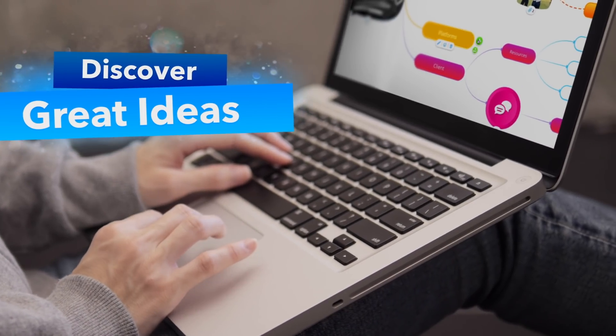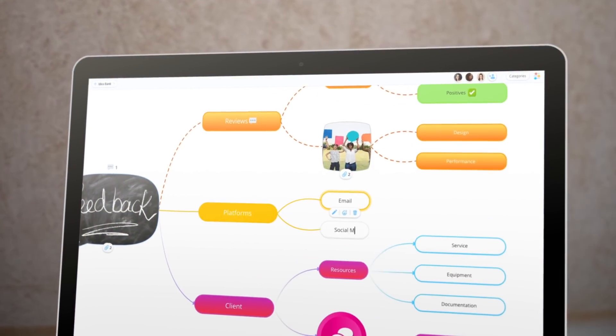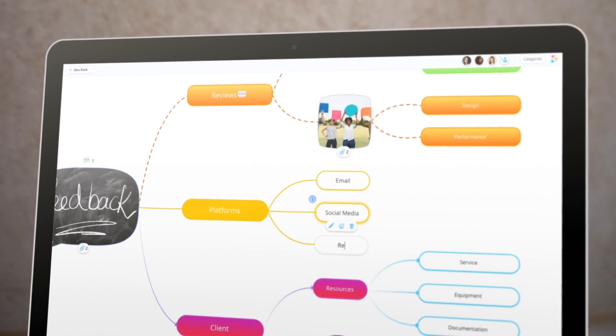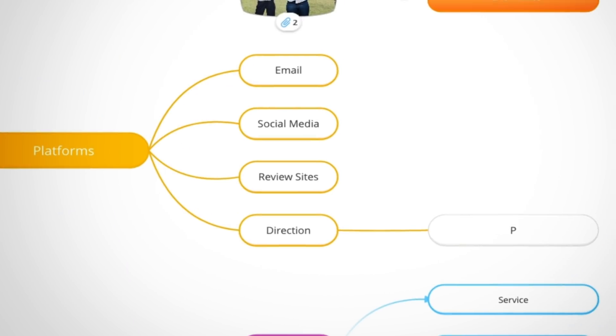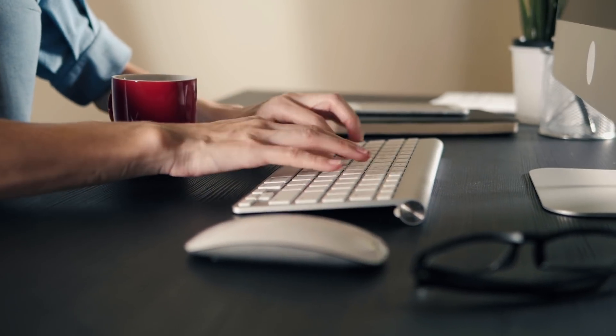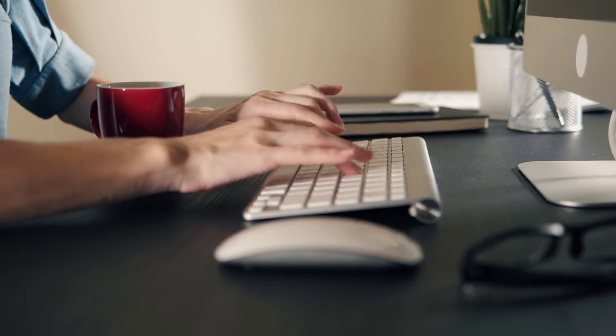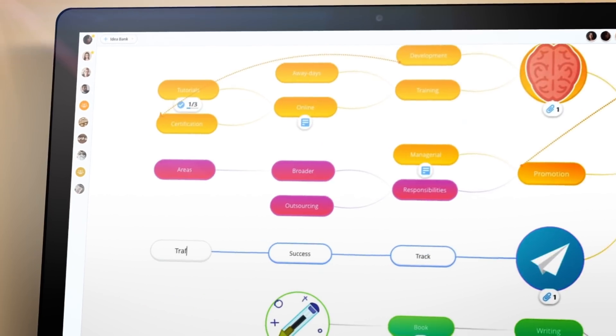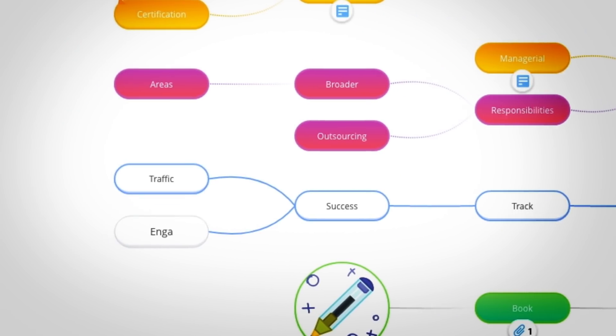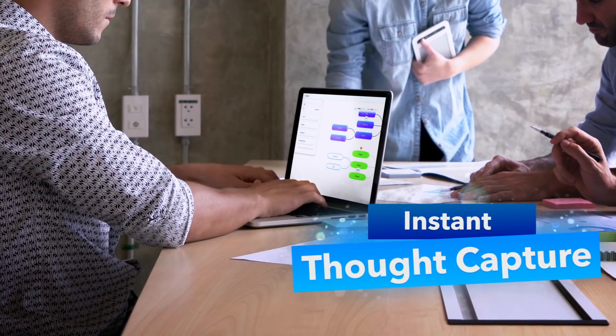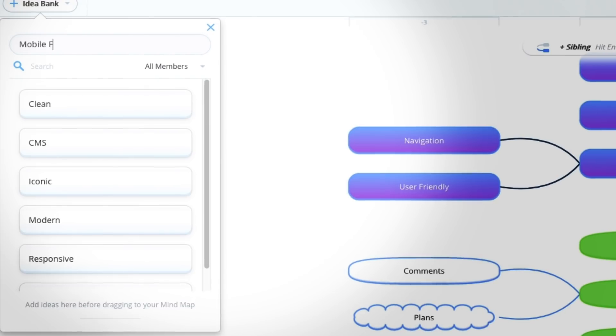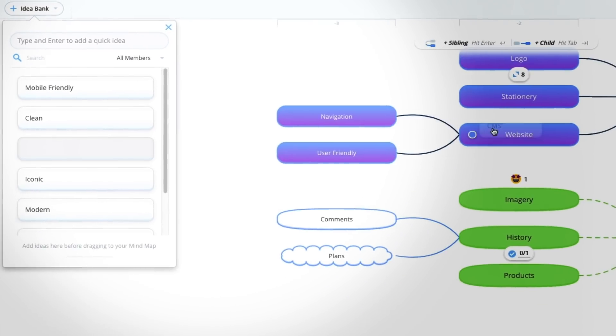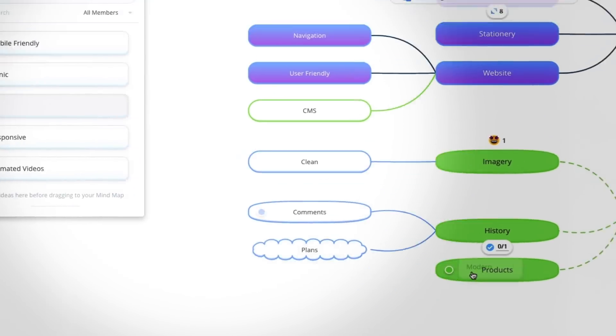When you're faced with a project, AYOA's MindMap feature allows you to explore all of your options and discover your best ideas to take forward. Capture and develop ideas with AYOA's super quick branch creation. When an idea strikes, instantly catch your thoughts with IdeaBank, dragging them into your MindMap later.